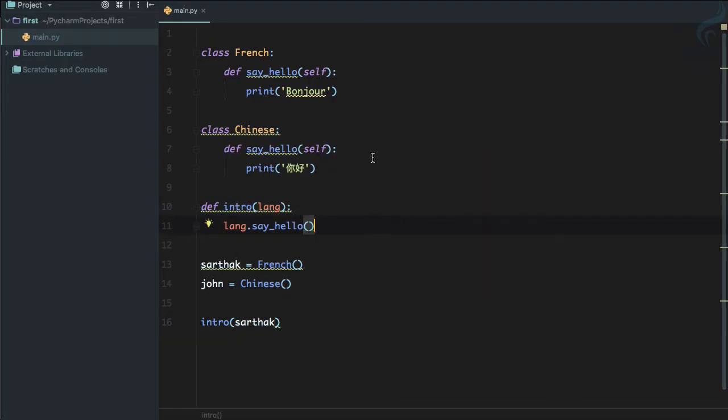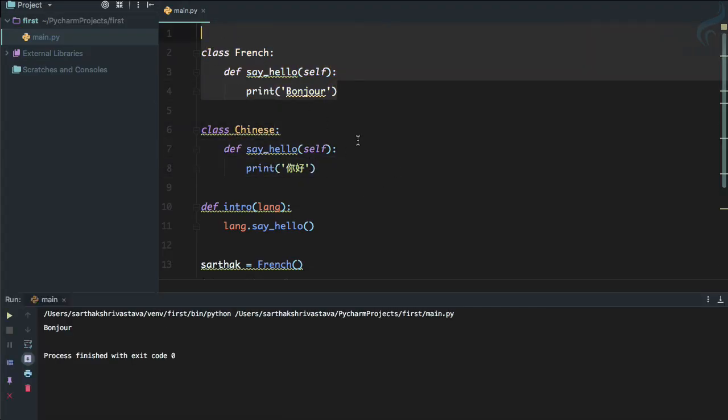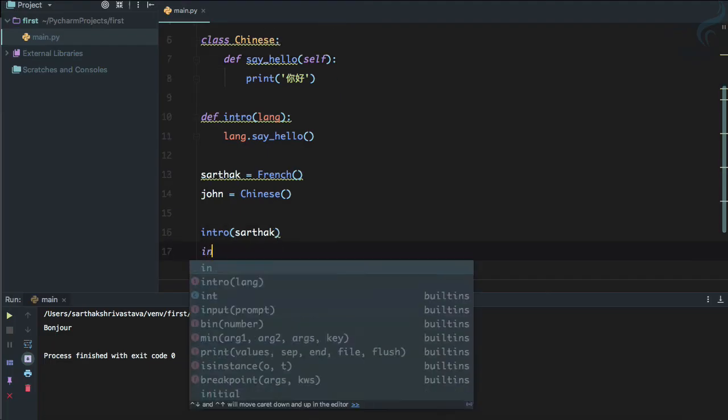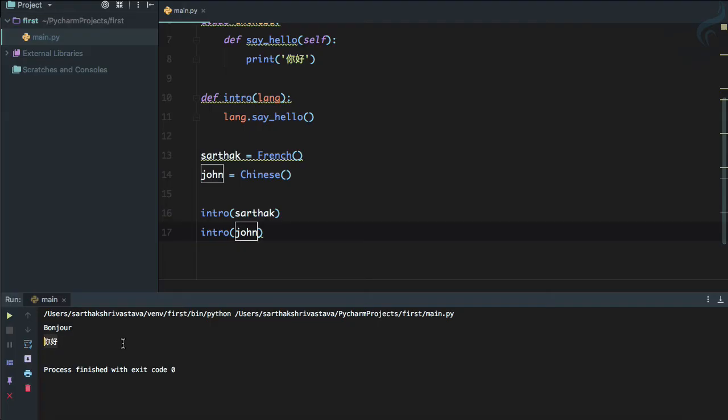Let's now see if we use the intro function and pass Sarthak here. What function is it going to call, Chinese or French? Let's run it and yes, Bonjour is there. Similarly, if we call intro for John and run, yes you can see 'Nǐ hǎo' is there.